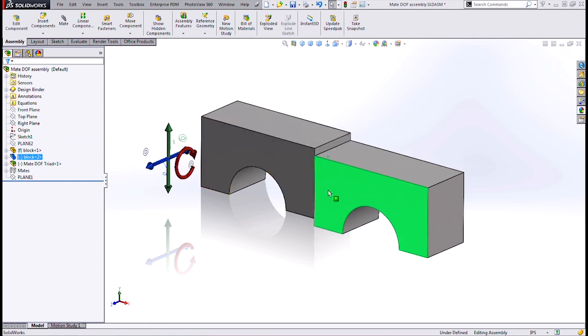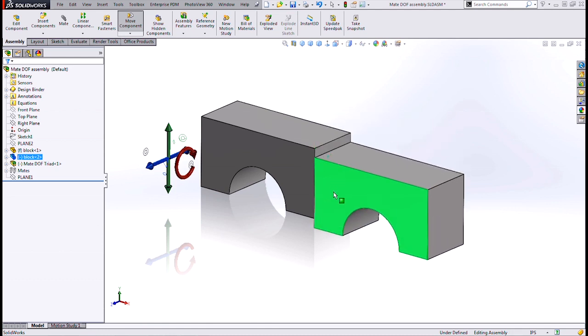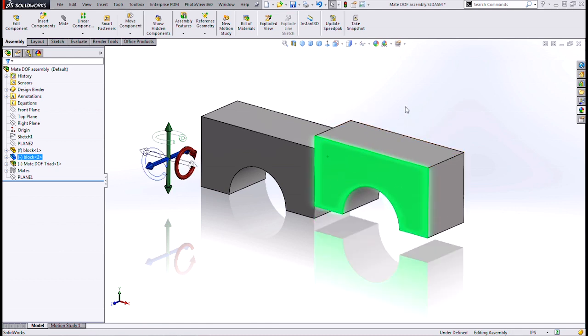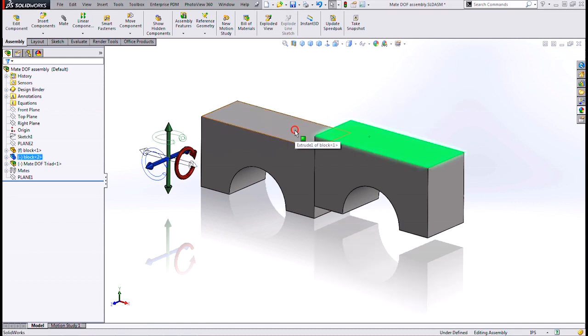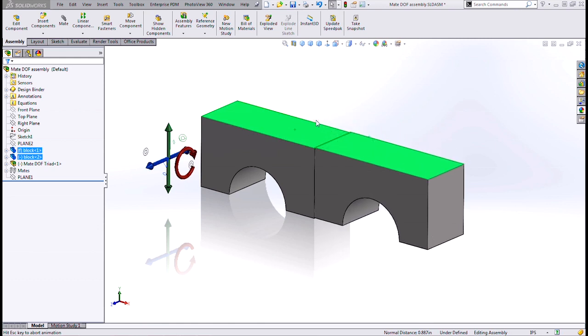And what's left is a motion or translation in y. And I'll have to do one more mate to resolve that. And what most of us will do is select these two faces and do another coincident mate. Great. That works fine. It's now fully constrained. But we've taken away nine degrees of freedom out of the six available. So that means we have three redundant ones.